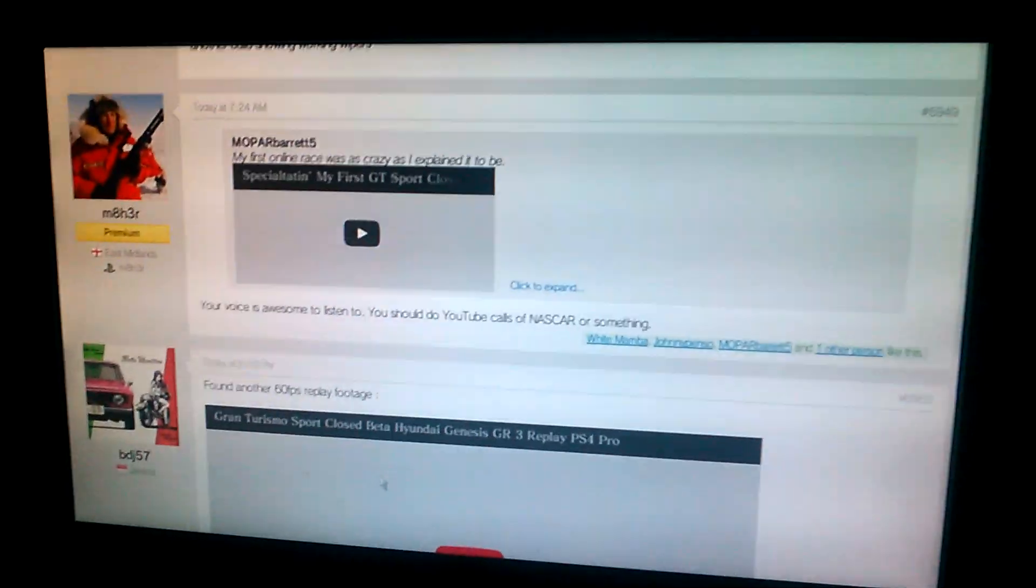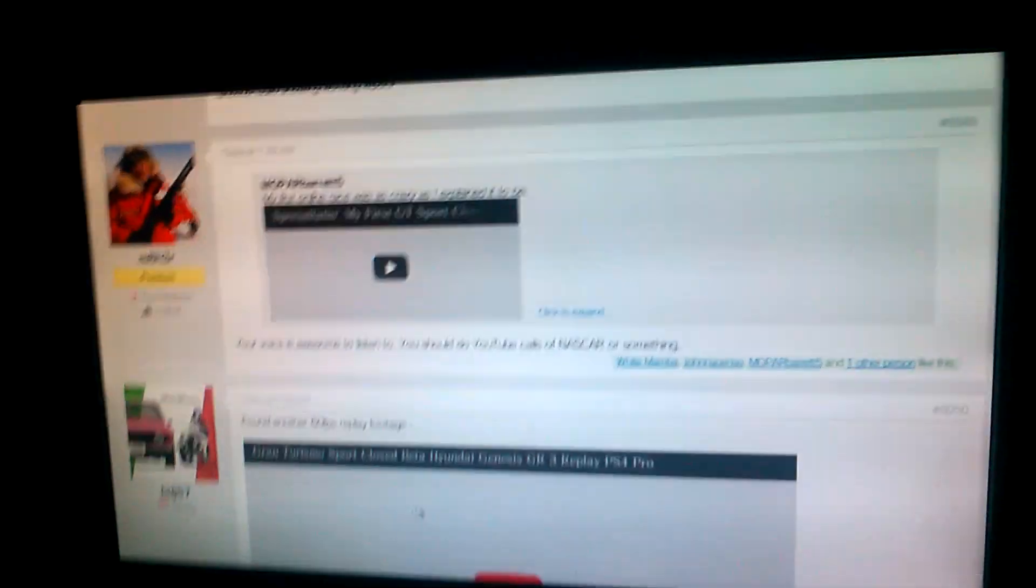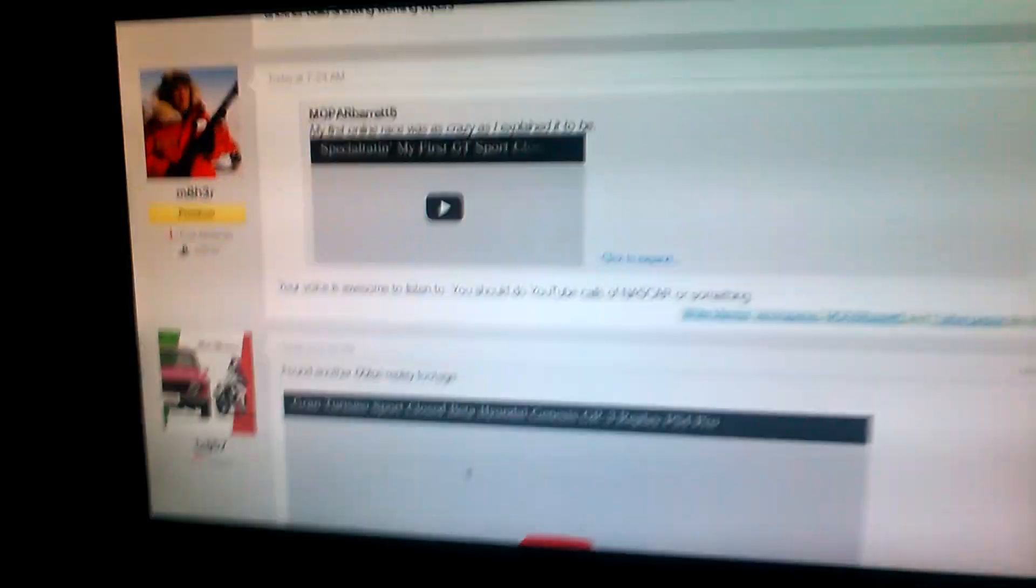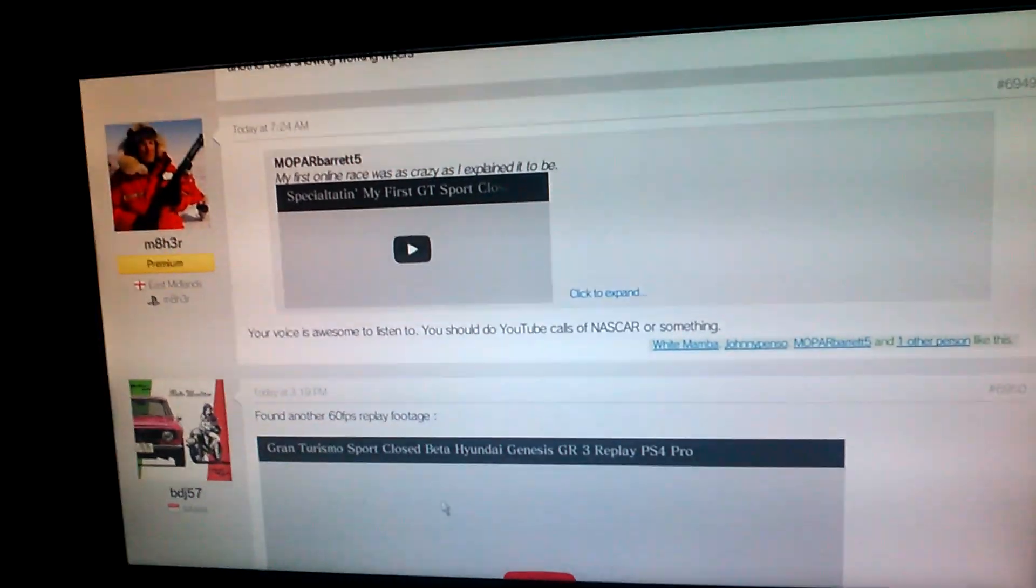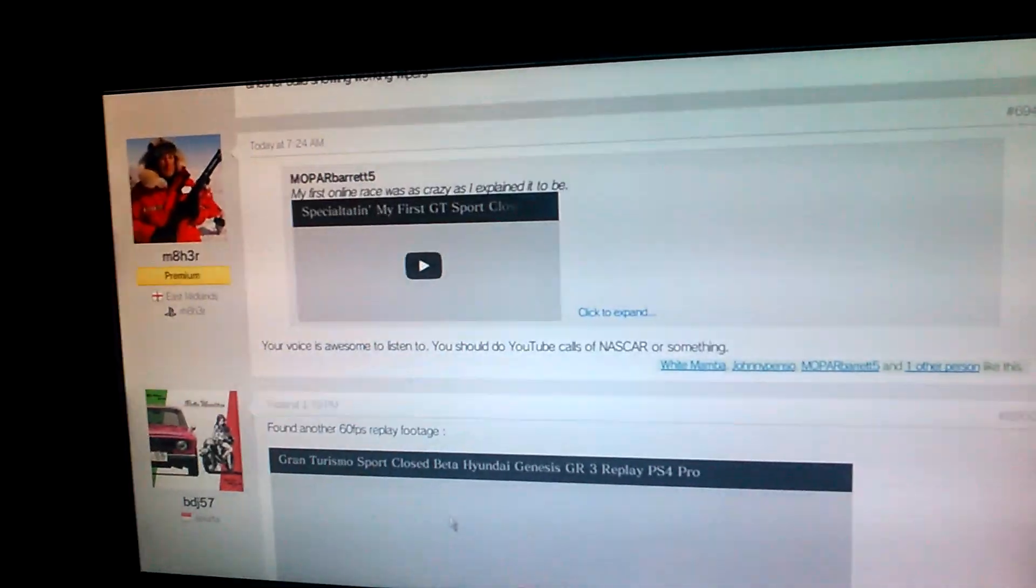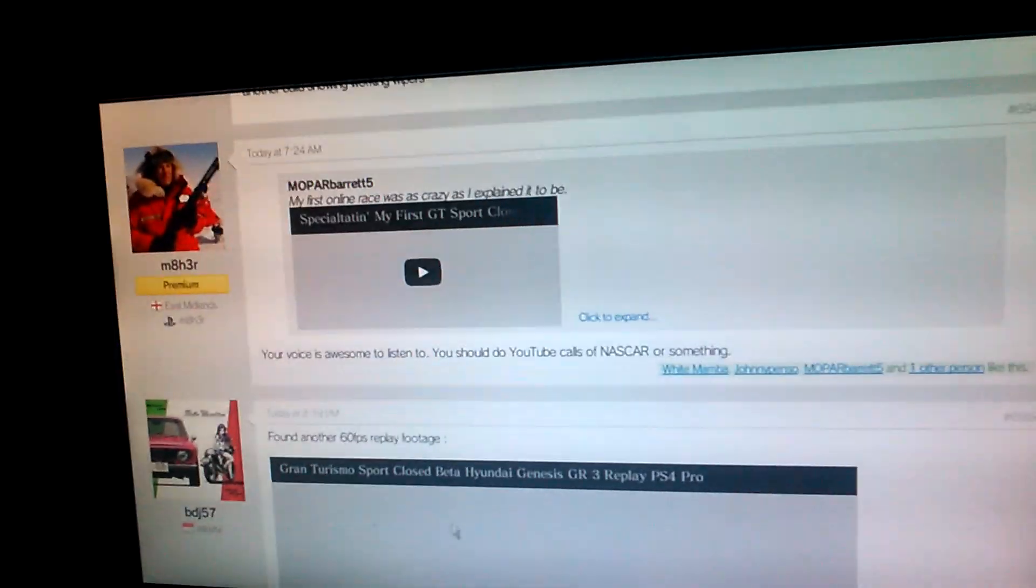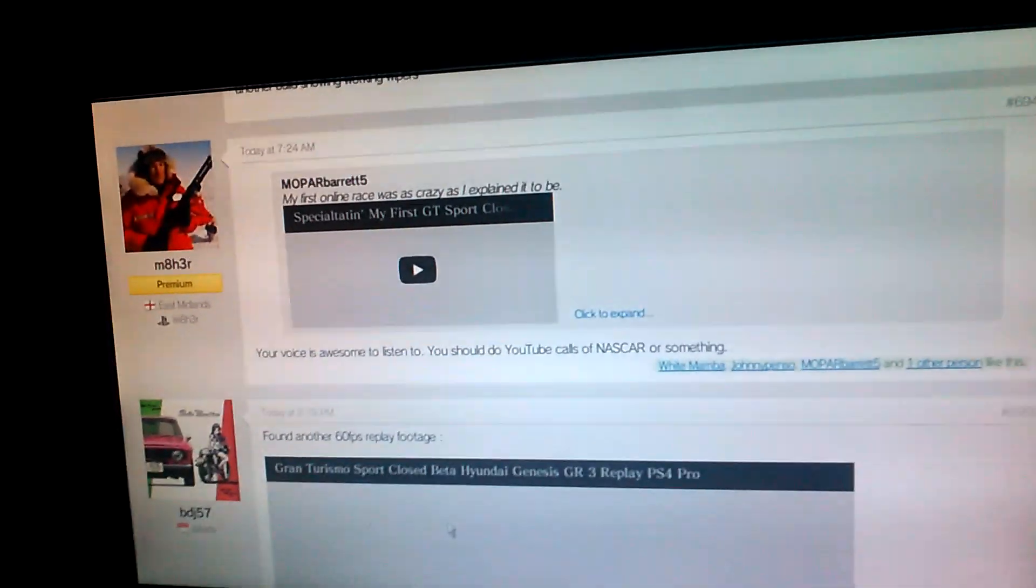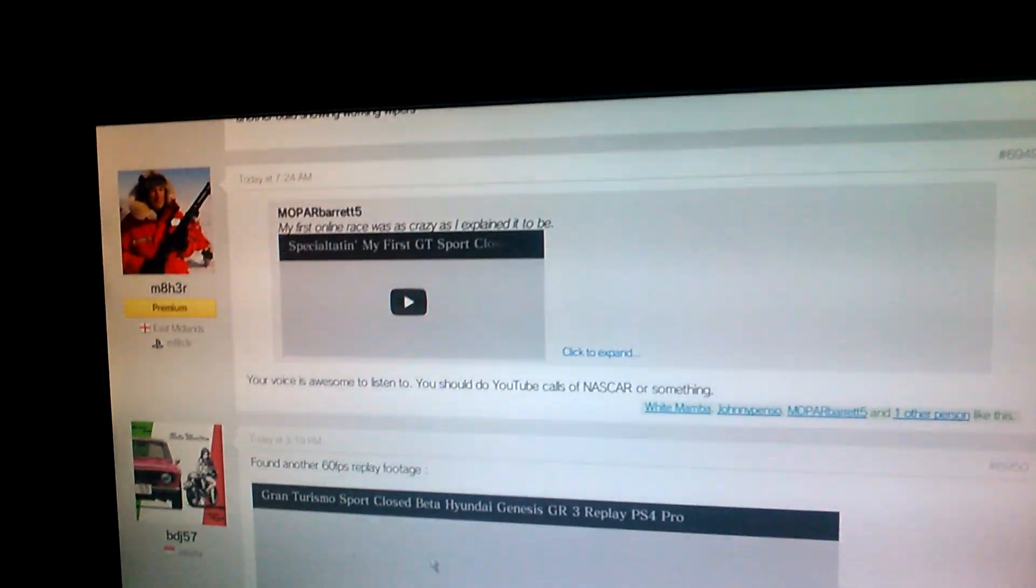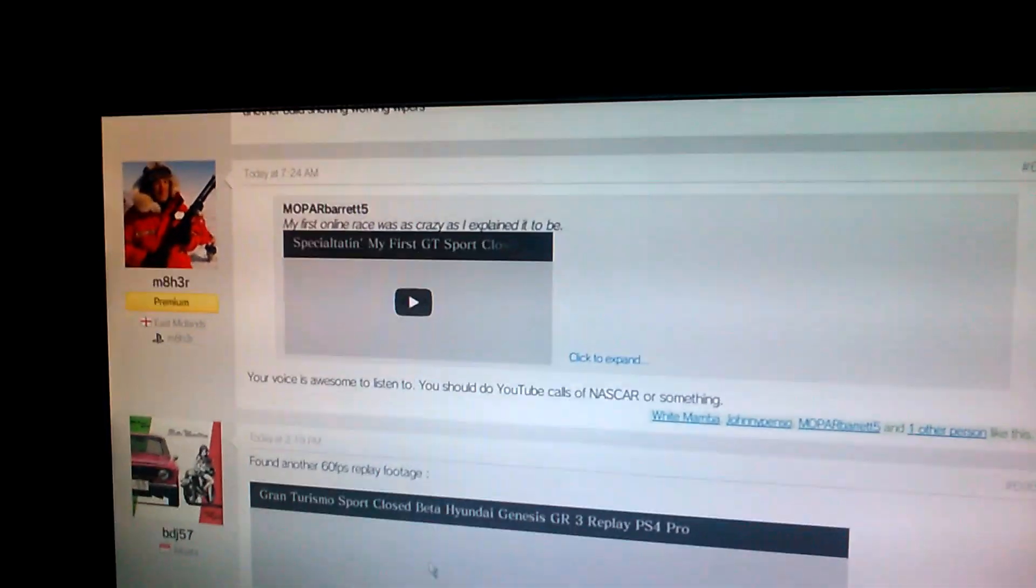If some job opportunity comes for me to actually commentate an actual NASCAR race, I'll definitely do it. But I don't know if I could quite call it special dating for that, because I'd say I'd still have to do it with like a booth and others. But I'd definitely take the job if it was offered. That's for sure.